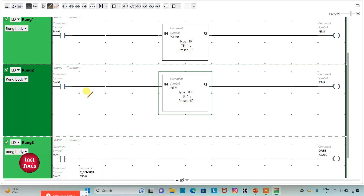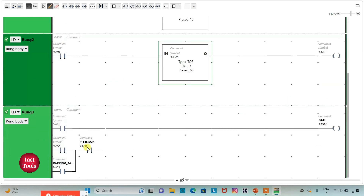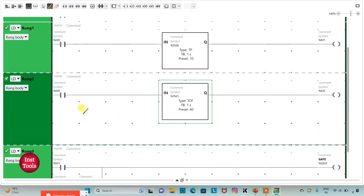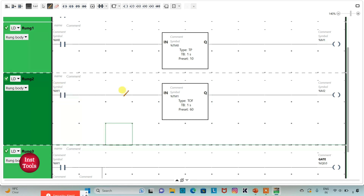When M0 turns on and then off, M2 will be on for 60 seconds. In those 60 seconds — that is, 1 minute — when M2 is on and the car arrives, the gate will be opened. Or if after 60 seconds M2 is off and current does not flow through it, but parking is paid, then the gate will also be opened. And here it will be M1.